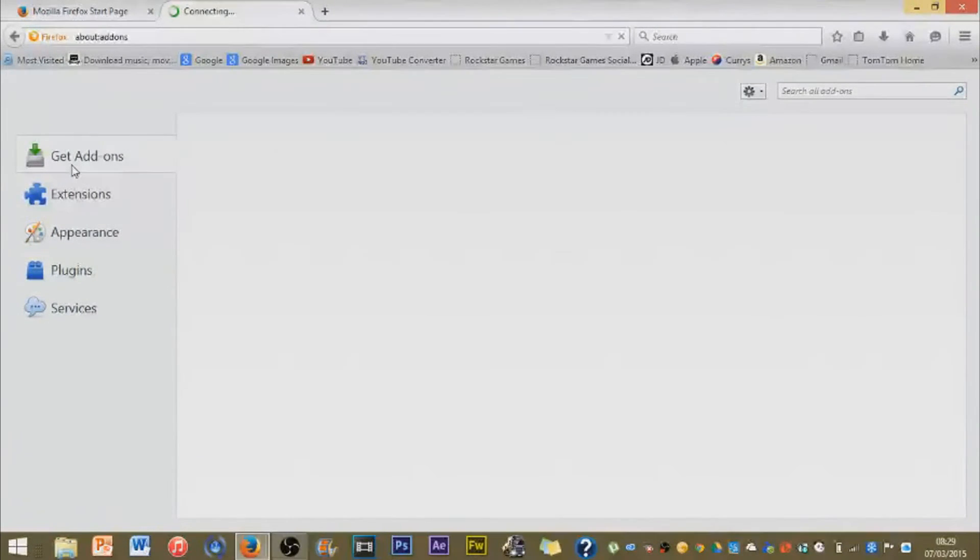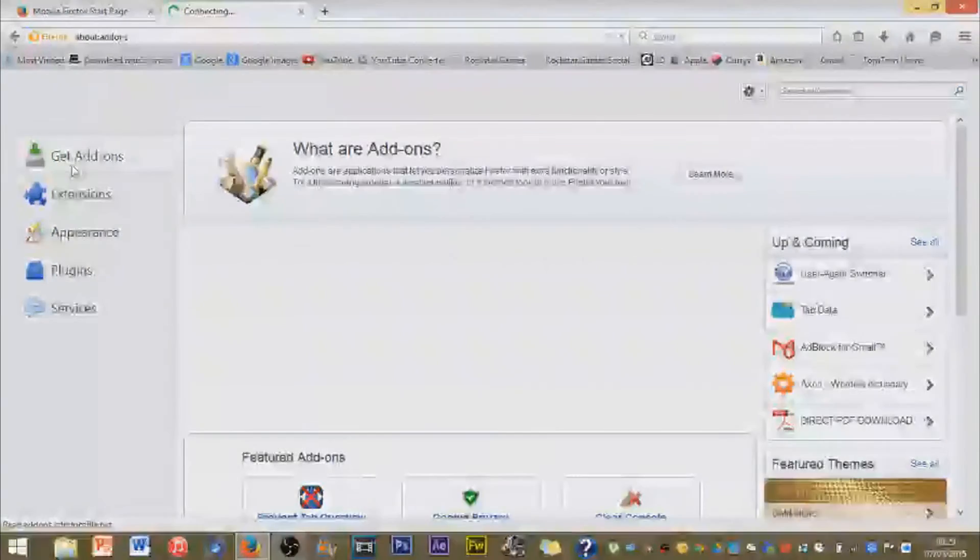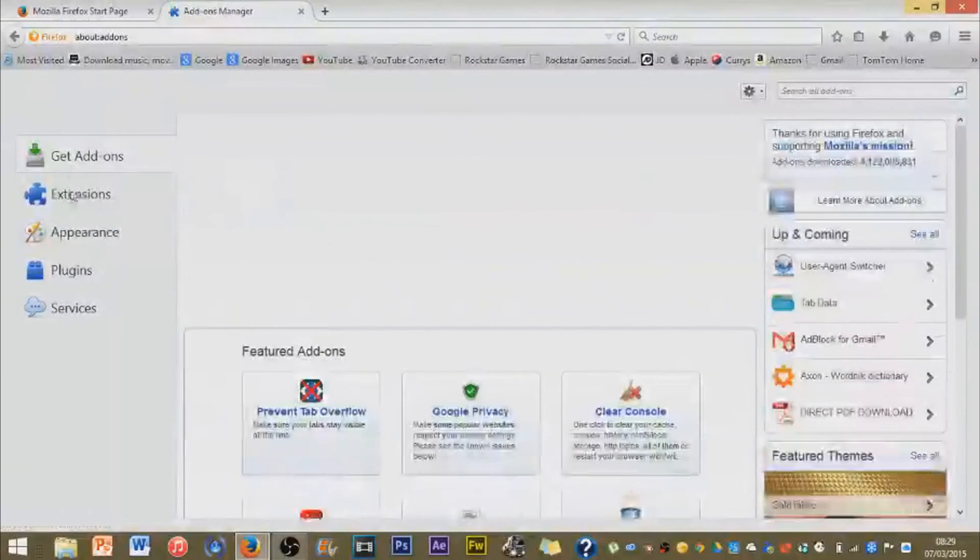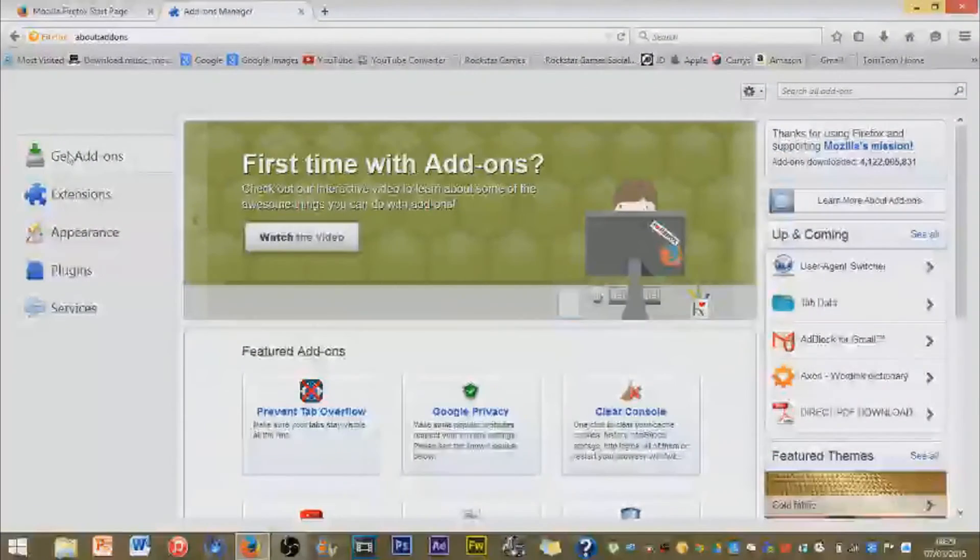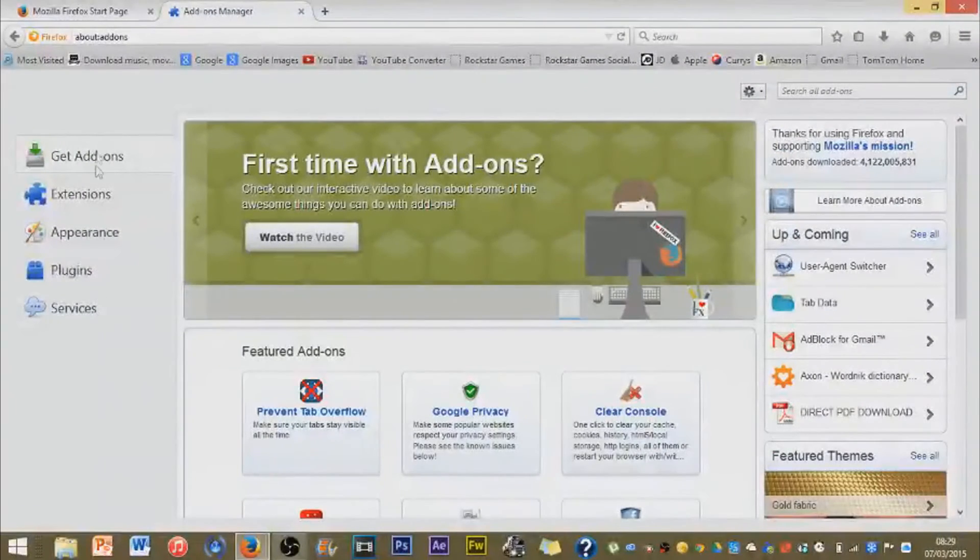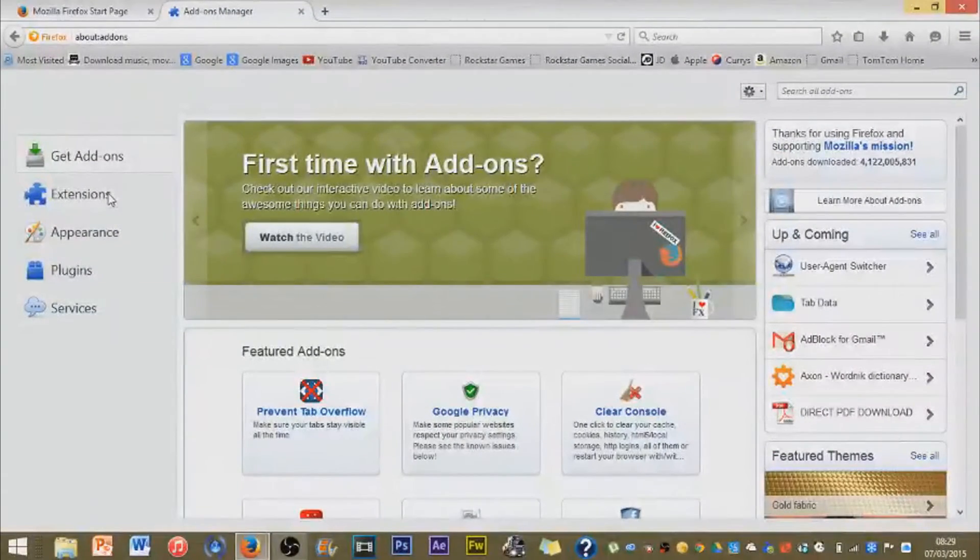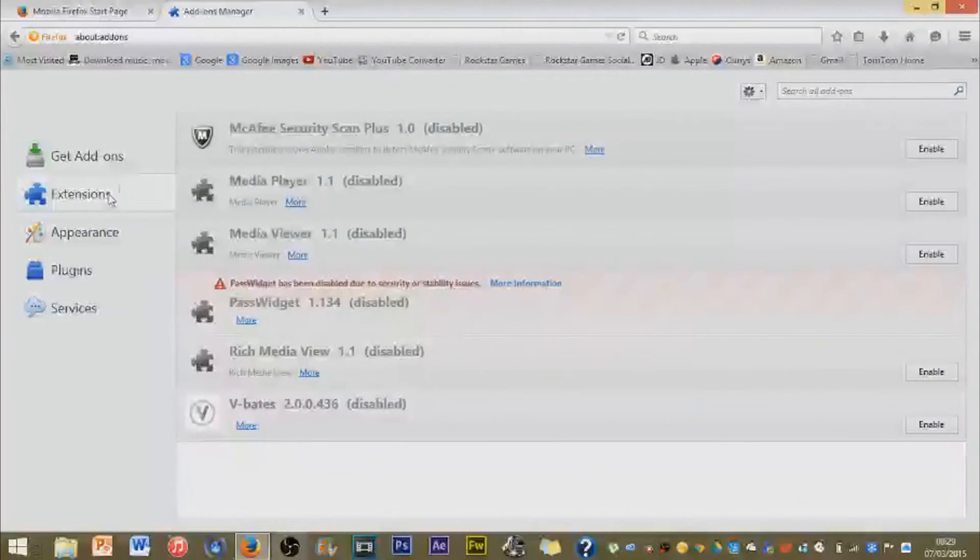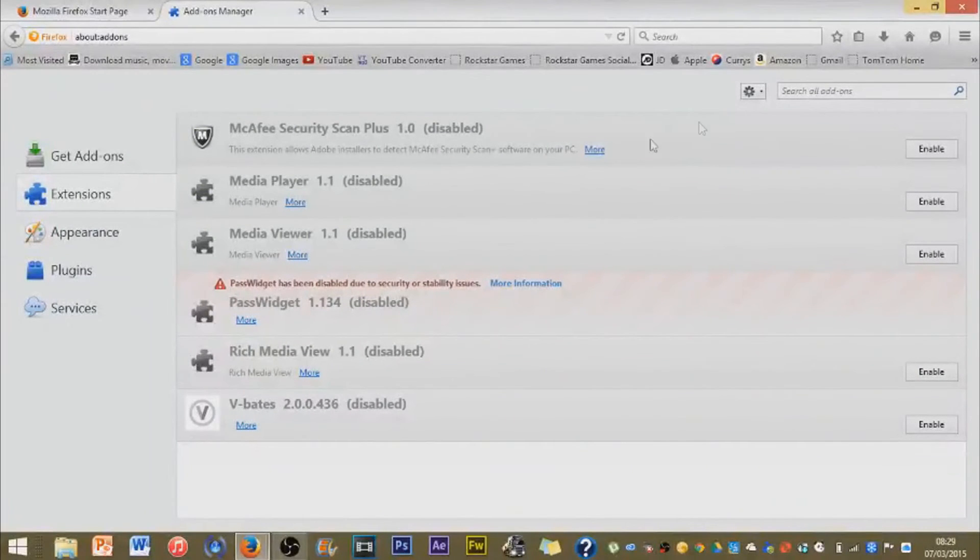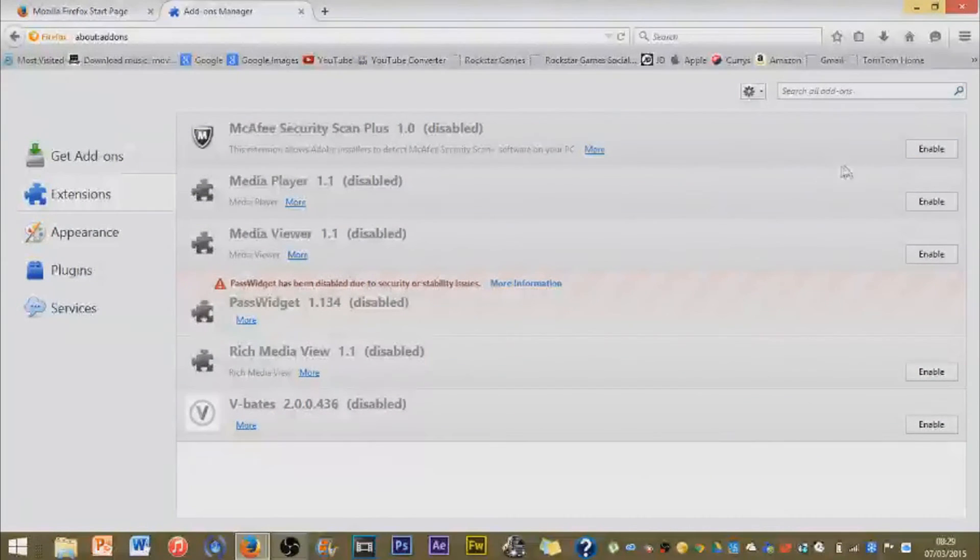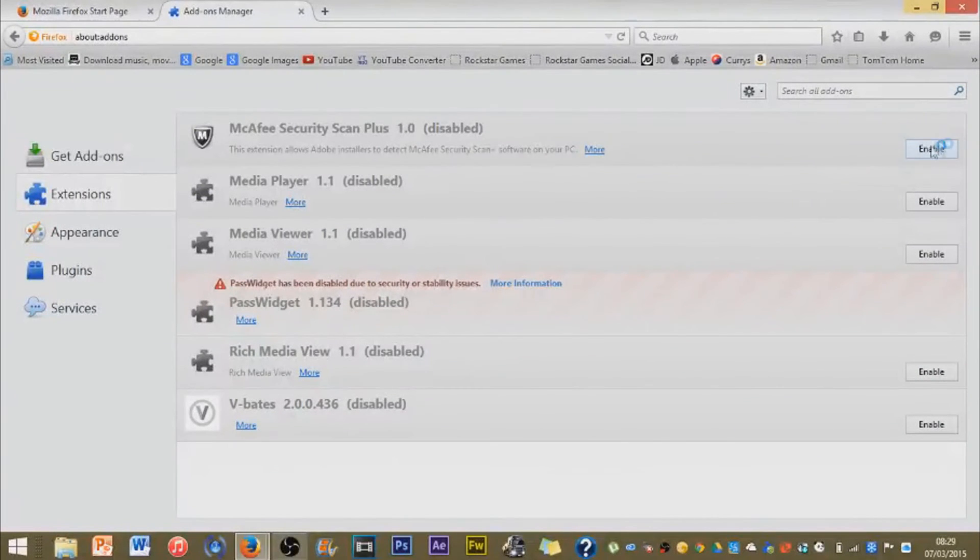Normally you'll be on the get addons page but this is what you want to do. You'll have these five tabs right here, you'll want to go on extensions and you'll want to delete the ones.